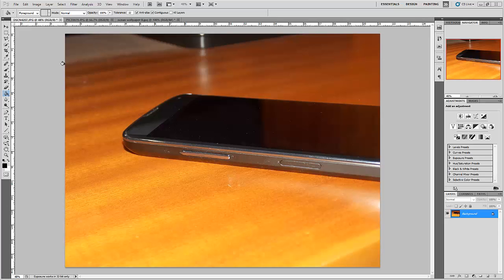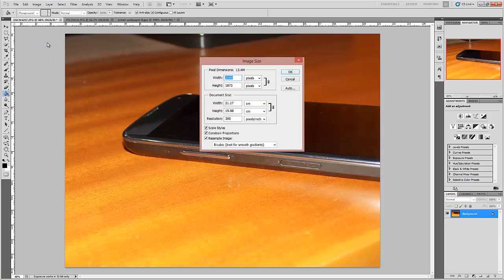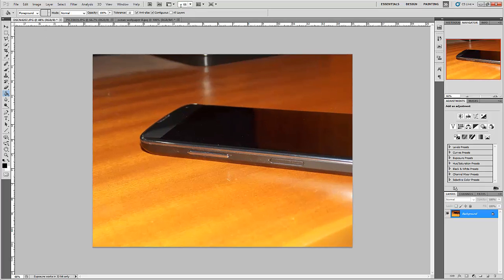Hey guys, in this Adobe Photoshop tutorial we are going to learn how to make a 4 dimensional screen smartphone. First of all we will change the image size so that it matches the image size of other images.